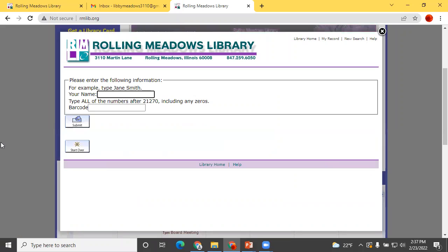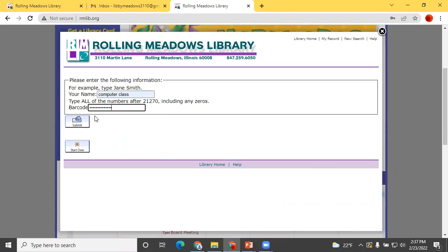Now fill in your name and barcode number and click Submit.